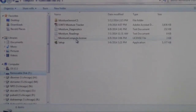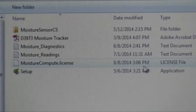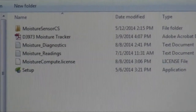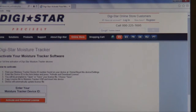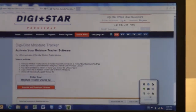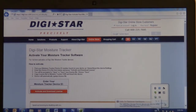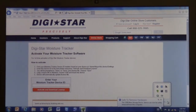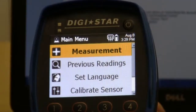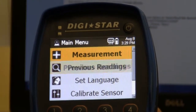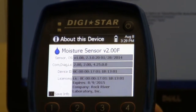Drop it in there, then double-click to verify — you'll see that the moisture_compute.license file now shows up on your USB. Close out of this, safely eject your USB, and put it back in your moisture tracker device. Now you're ready to upload the license. From the main menu, scroll down to 'About This Device.'